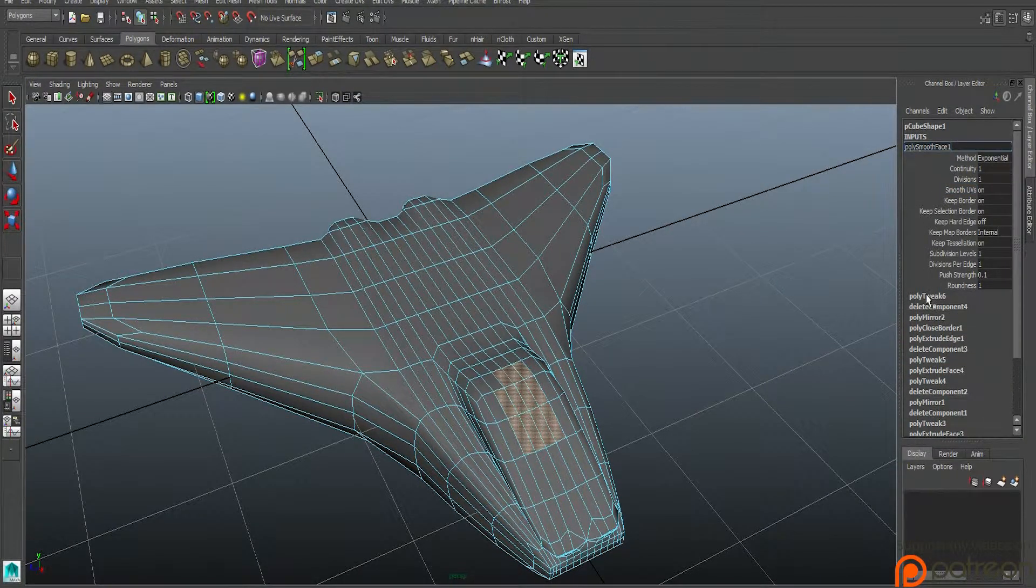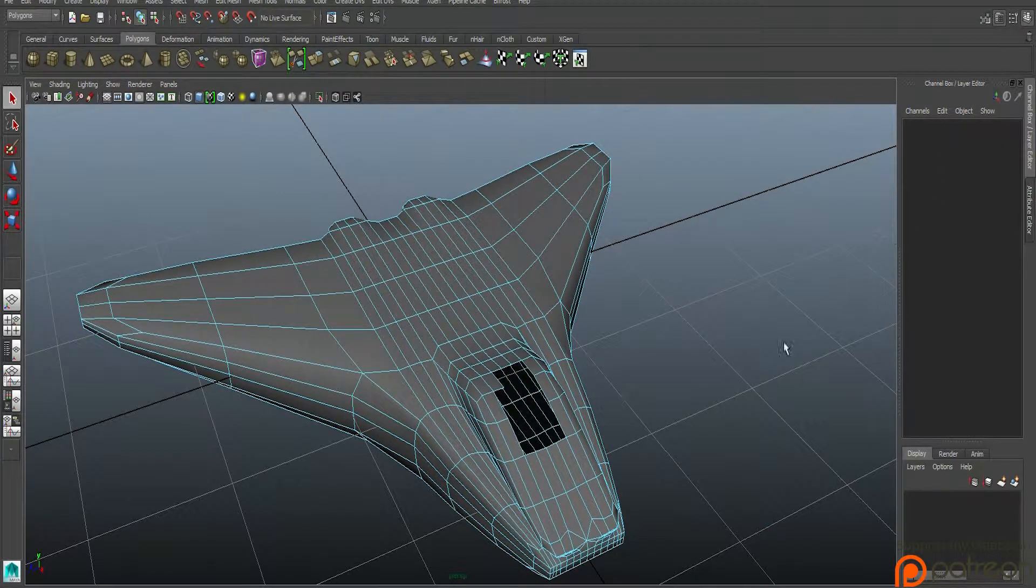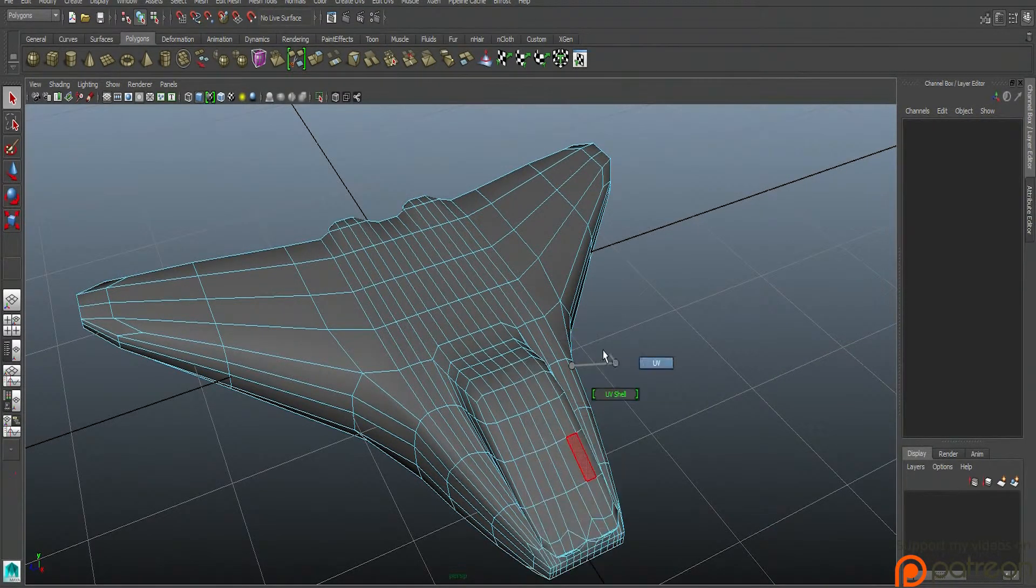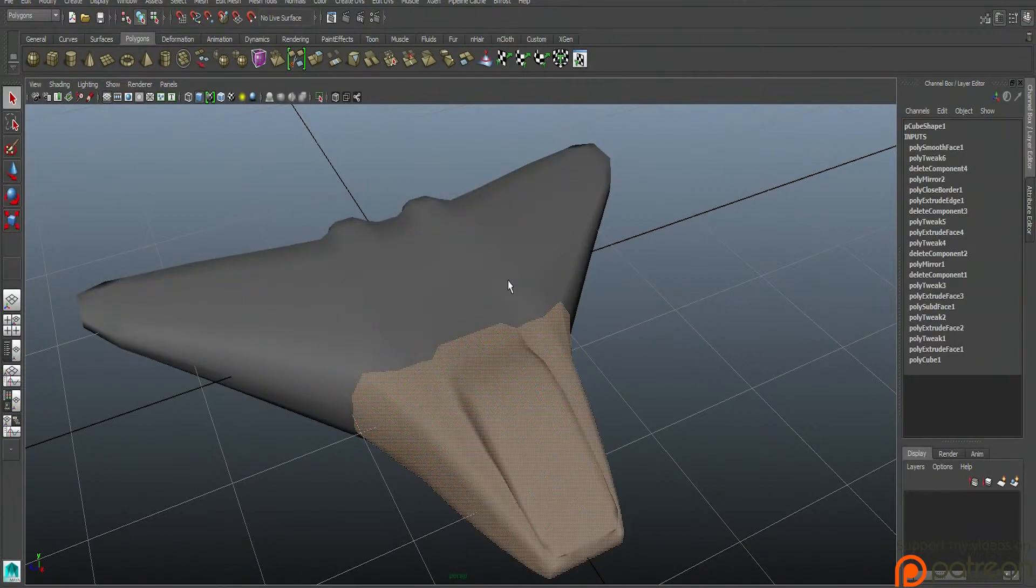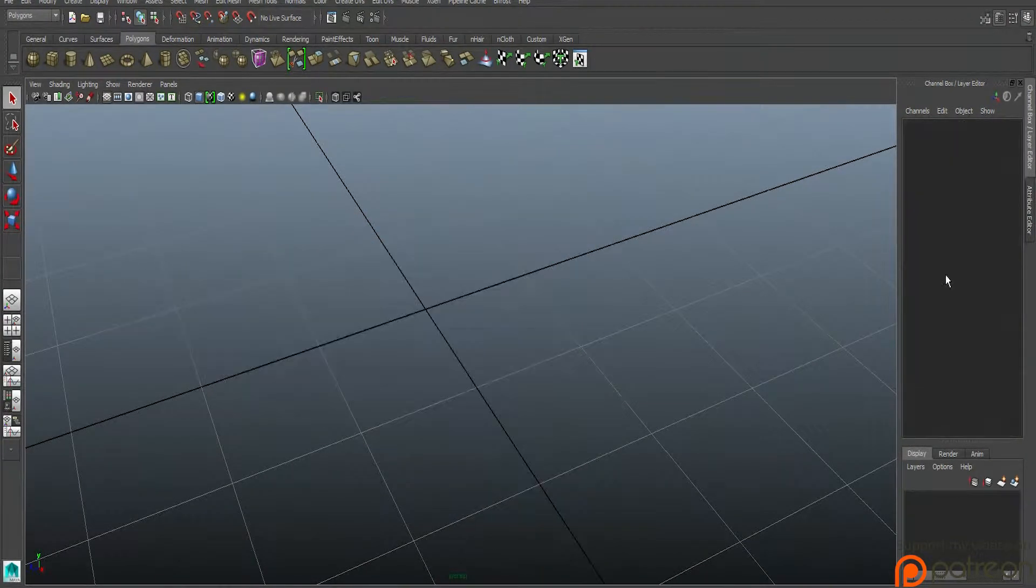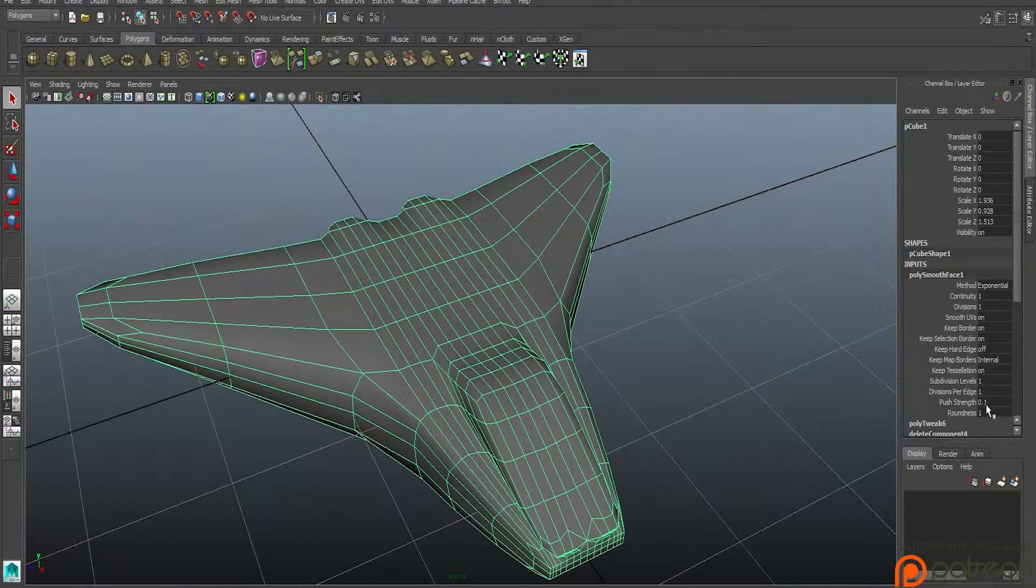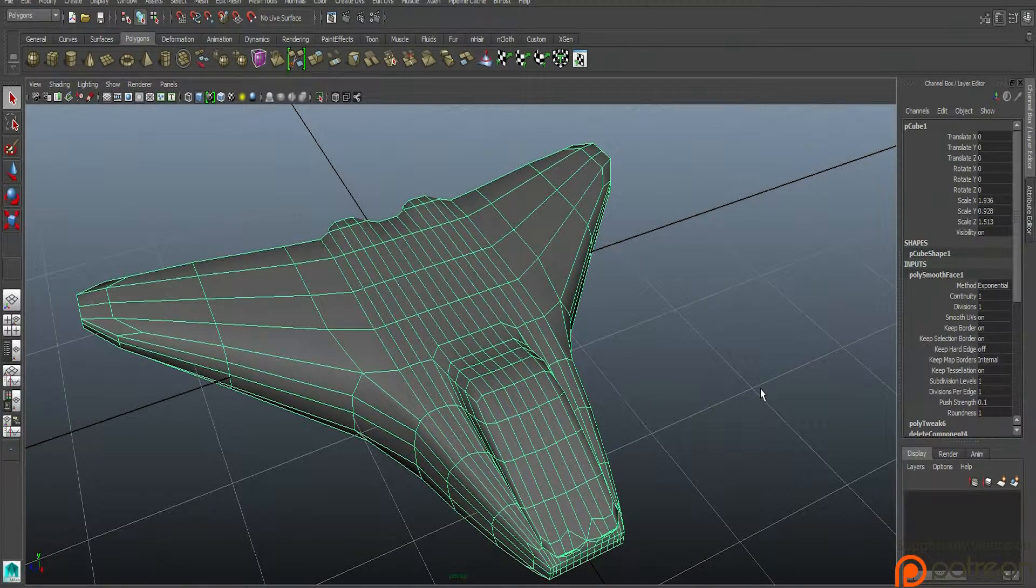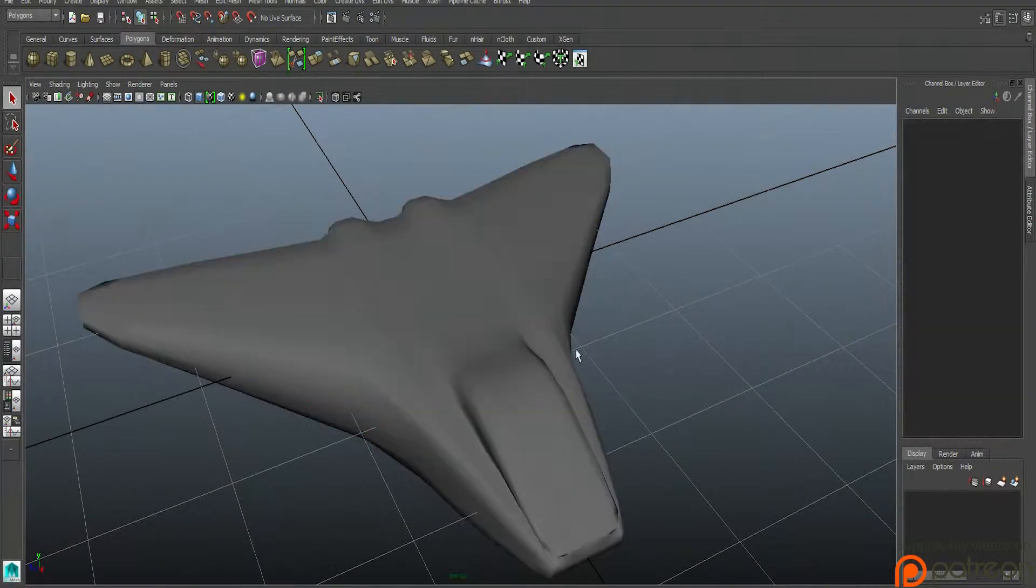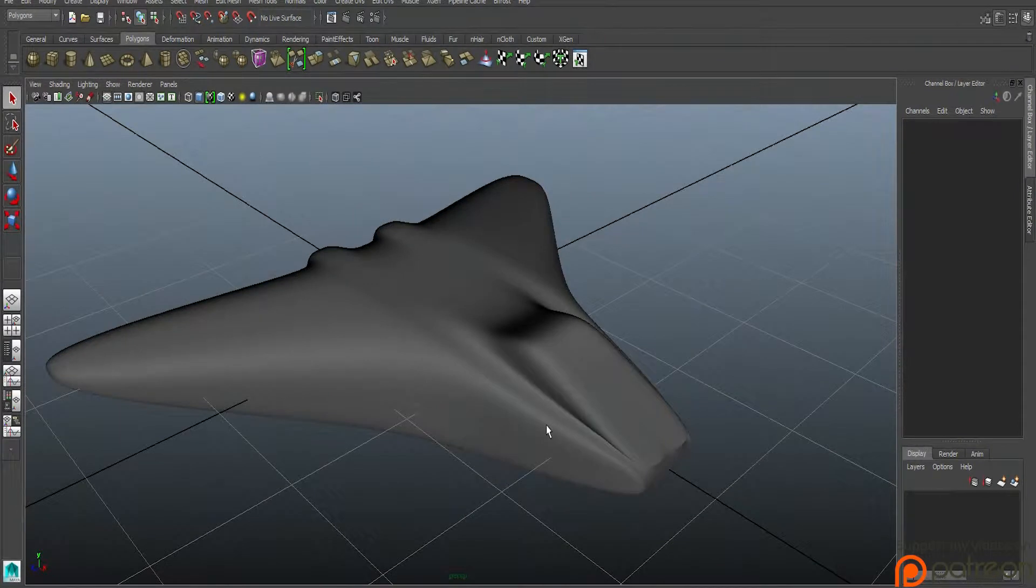At least I don't think you can. Yeah, so you can. From what I know, you cannot. Okay, so here's a smooth model.